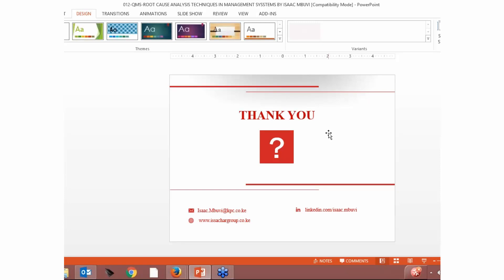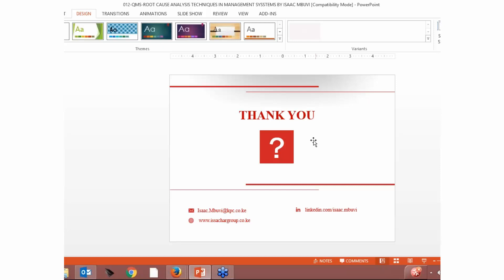Thank you, Isaac, for this great presentation. Now we will take some time to answer some questions. The first question is: does root cause analysis techniques work for most companies, most organizations, most firms?